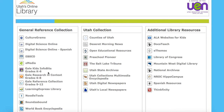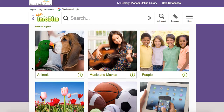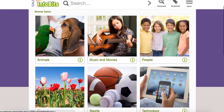We're in Utah's online library and we're going to take a look at Gale Kids Infobits, which is about halfway down in the general reference collection. Gale is a collection of academic articles, journals, books, and all sorts of things that your students would want to use for research.